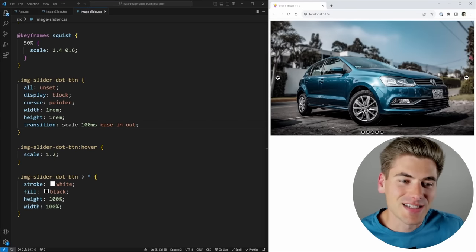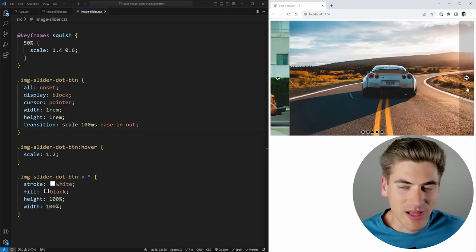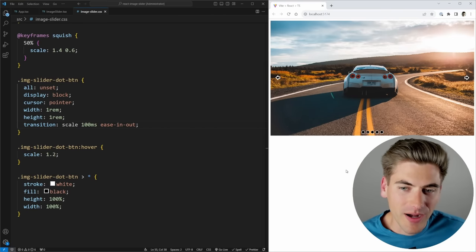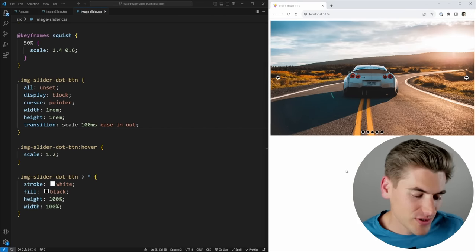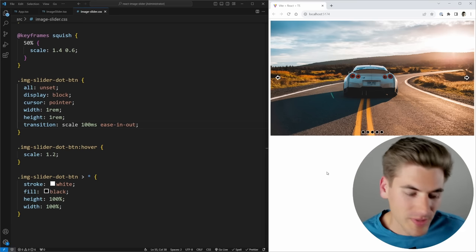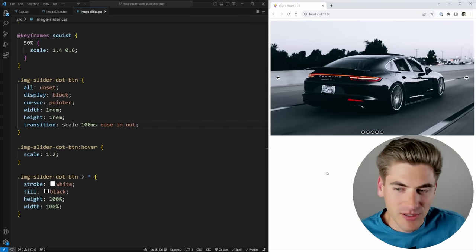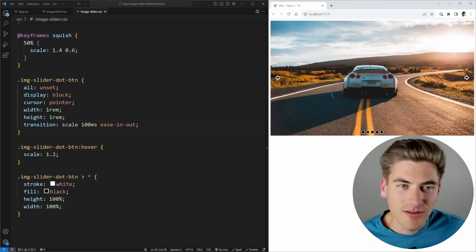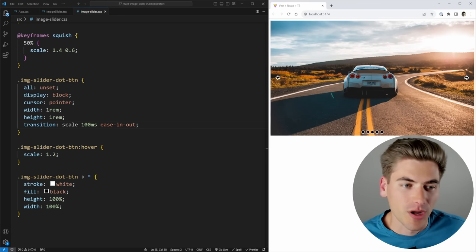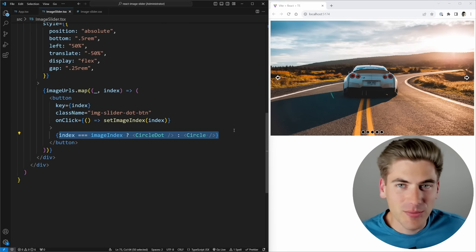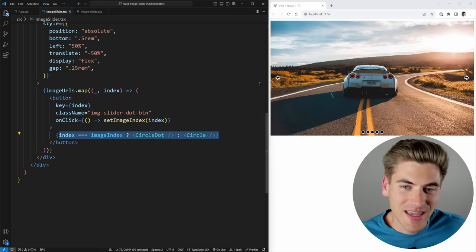There's one big problem though: this is horribly inaccessible. If I click tab to navigate through, you can't tell which element is currently focused. All our buttons are just icons with no labels, meaning there's no meaning for a screen reader. This is unusable by anyone who can't use a mouse or can't see what they're doing. Version three addresses all of these accessibility issues.